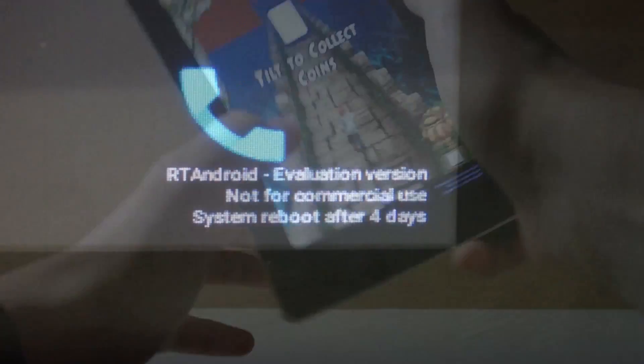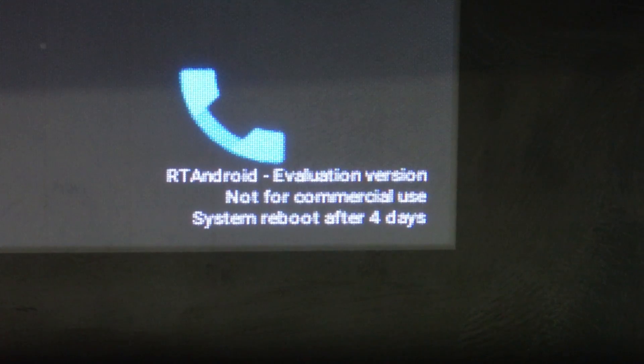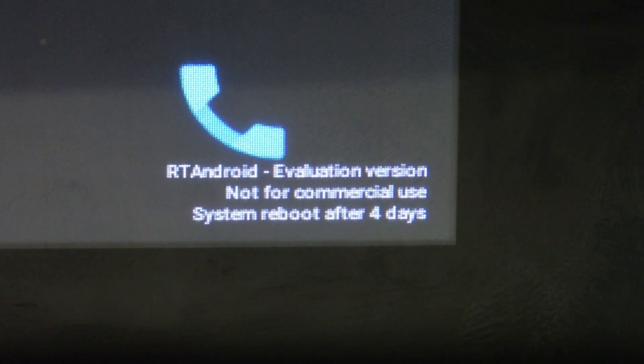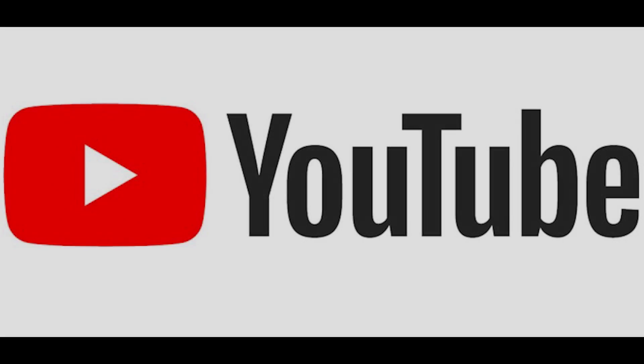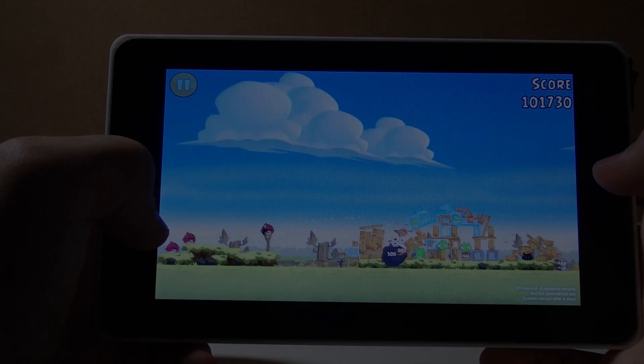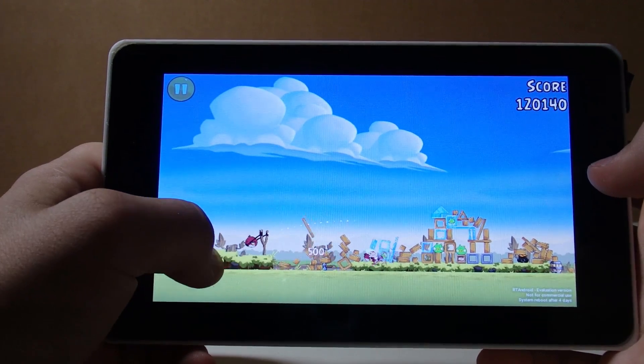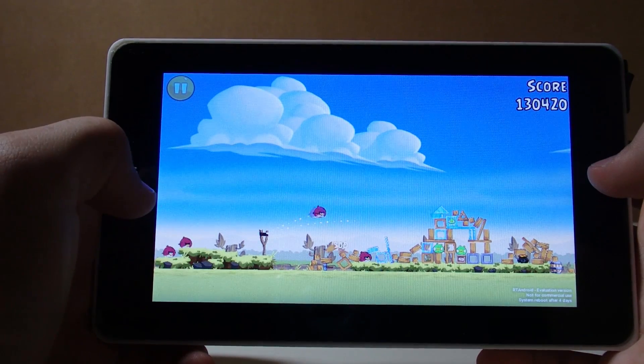A couple of problems with RT Android are one, there's a reboot timer that will reboot your entire system after four days and two, video playback is not supported so you can't watch any videos. The main things that it can be used for are surfing the web, playing games, and using social media.